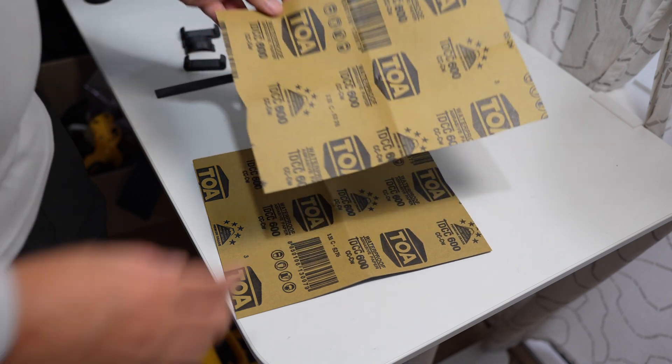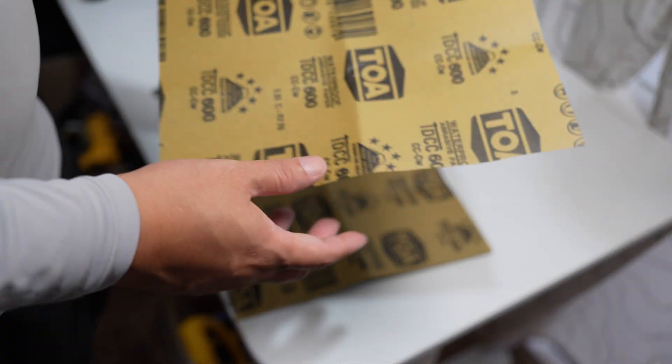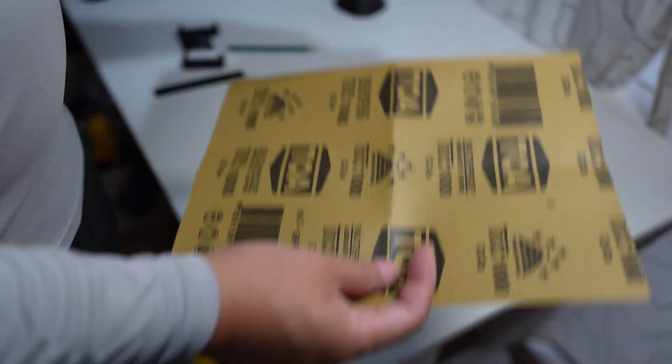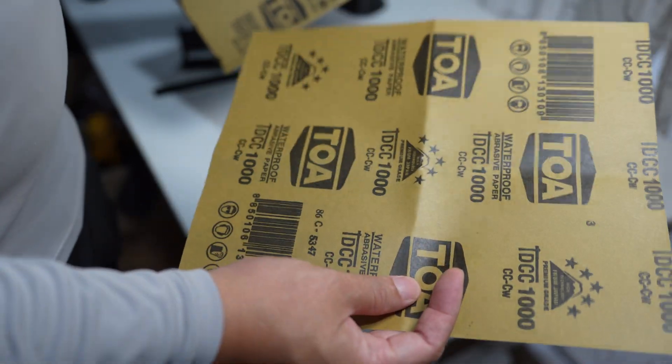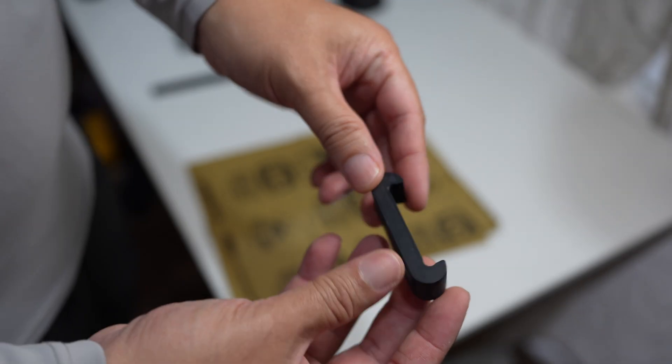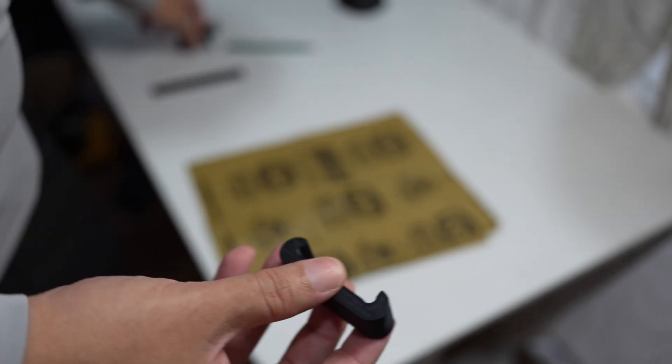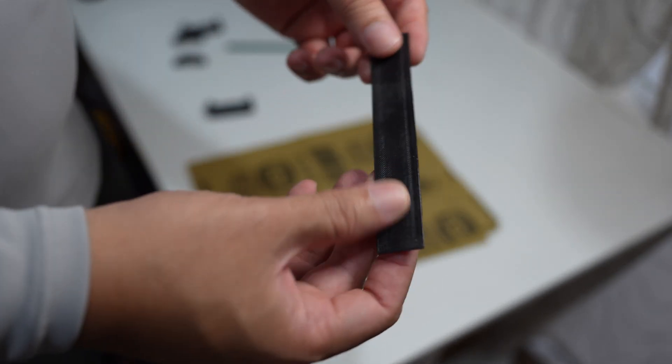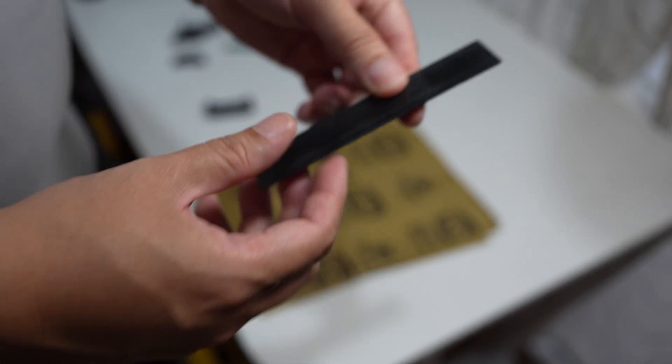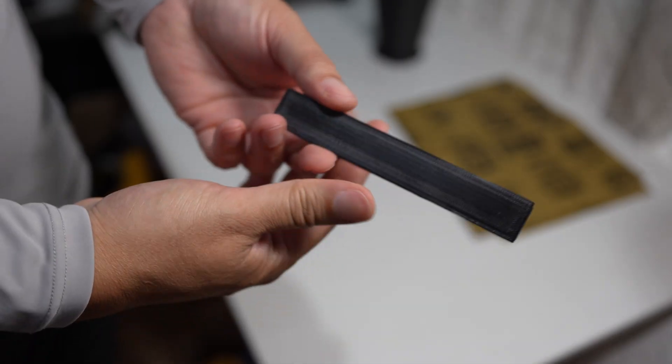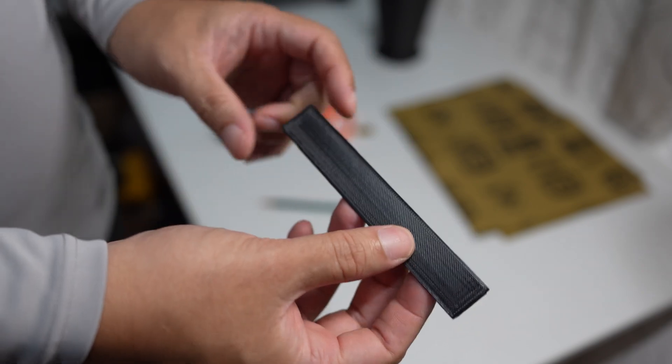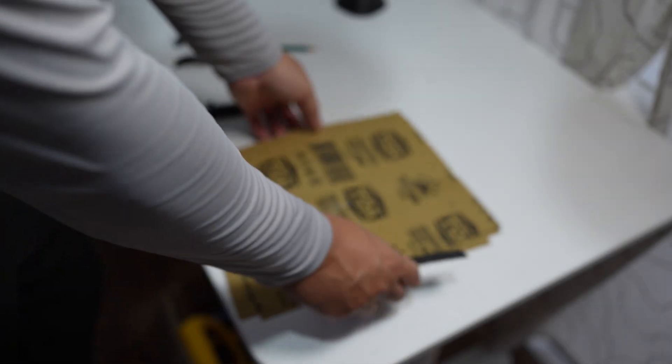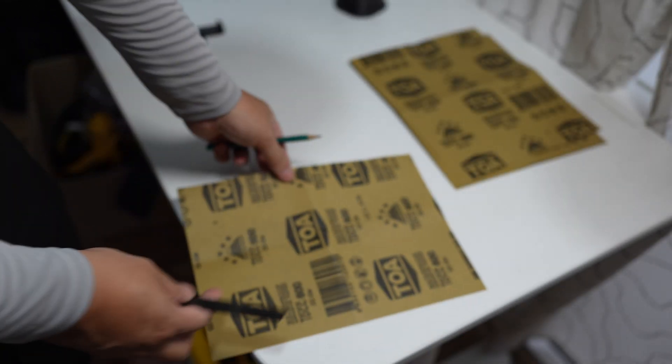So I used a 600 grit sandpaper for sanding the filler. One sheet costs around 50 cents. Usually when I sand, I will use this plastic block to hold sandpaper, and this is a template that I use for cutting the abrasive paper. The template size is 2 by 12.5 centimeters, so in one sheet I can cut several strips.